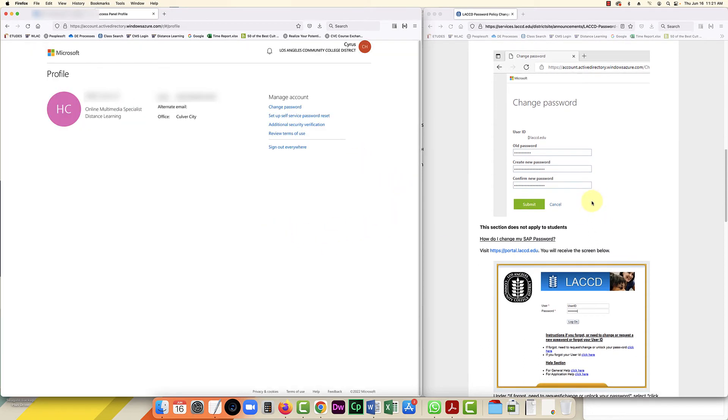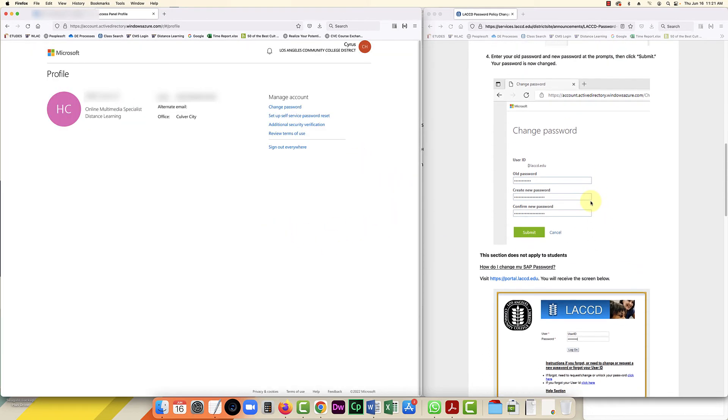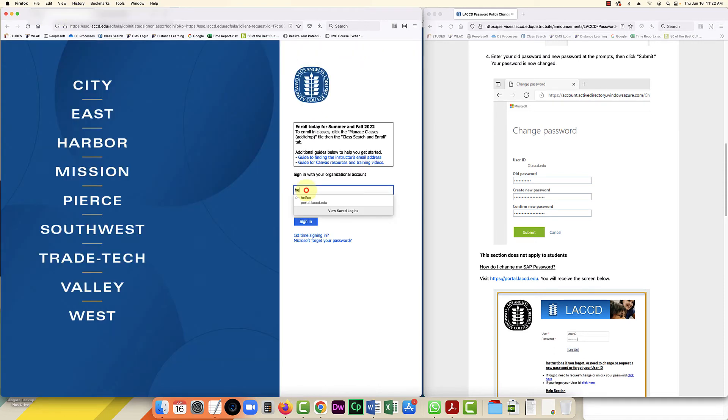Okay, that's it. It looks like it changed my password. Now I'm going to log out and try logging back in.